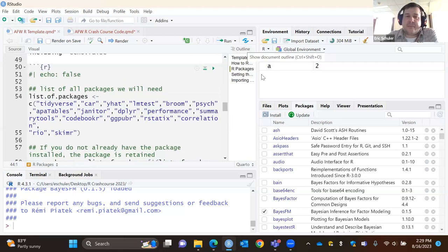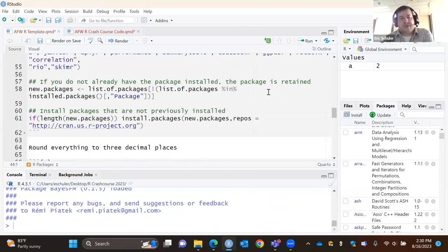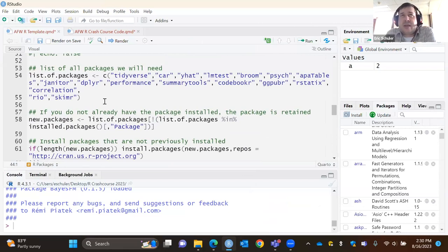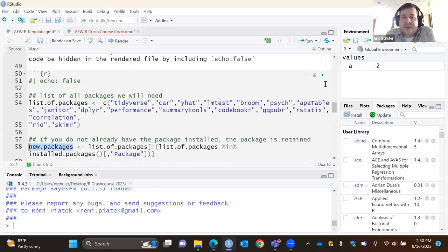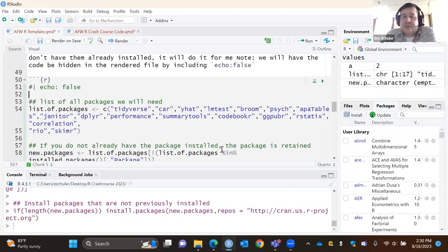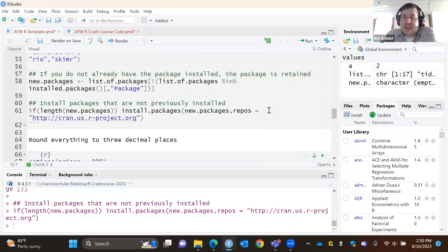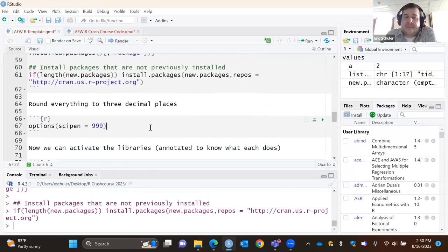This code that my collaborator Dr. Guan created is a quick way to make sure — if you're sharing code with others — that their setup will have everything needed. We have a list of different R packages we'll be using today stored as an object called 'list_of_packages.' The code checks which packages are installed, notes any that aren't, stores them as 'new_packages,' and then installs them — so you're not reinstalling everything, just what you need.